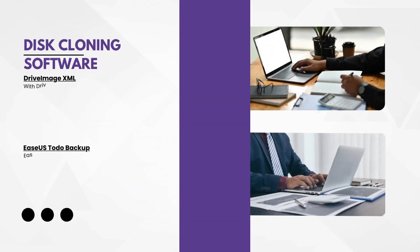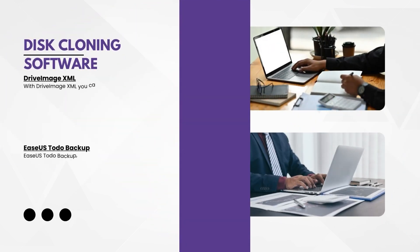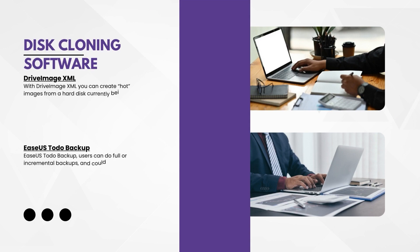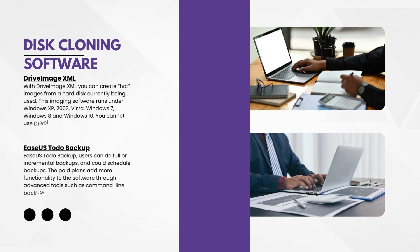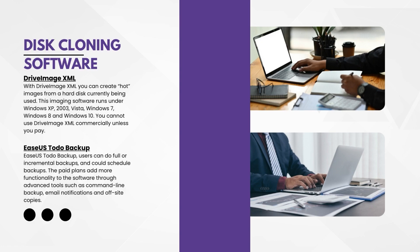Some of the others we'll be looking at is Drive Image XML. With Drive Image XML you could create hot images from a hard disk currently being used. The software runs under Windows XP, 2003, Vista, Windows 7, 8, 10. You cannot use Drive Image XML commercially unless you pay.